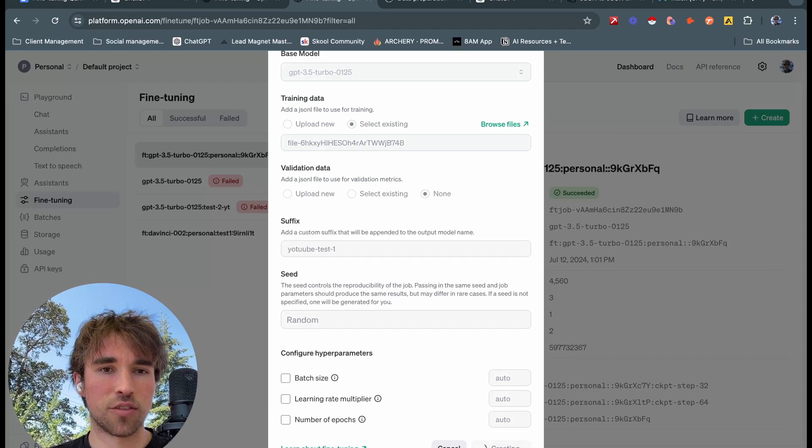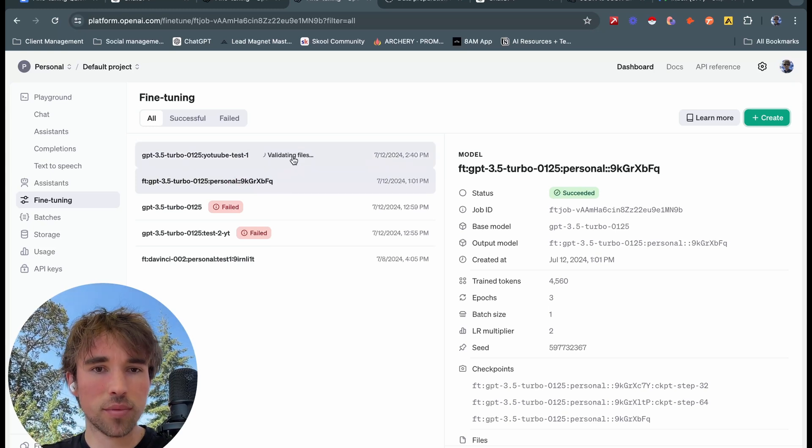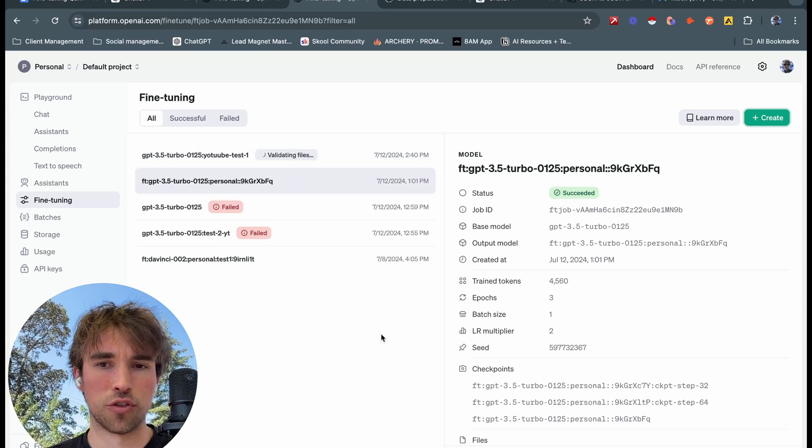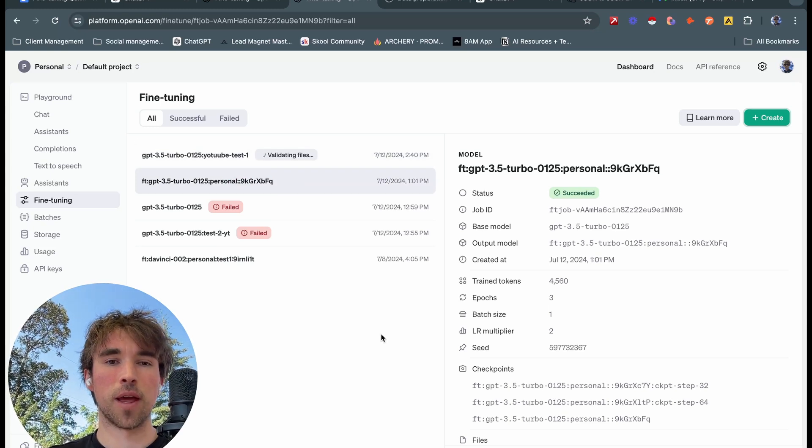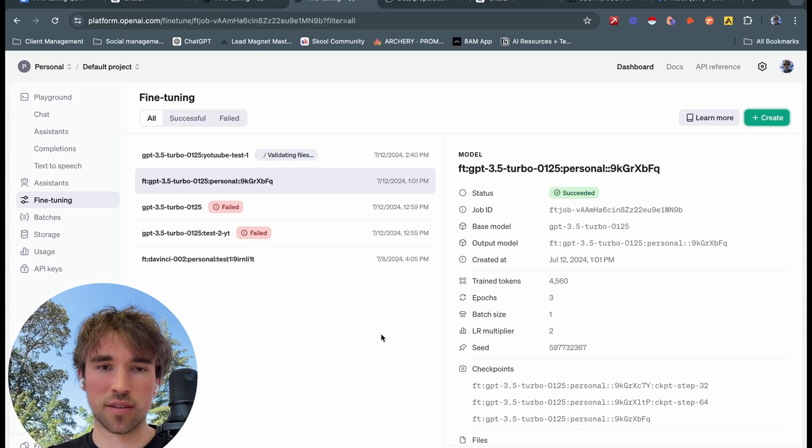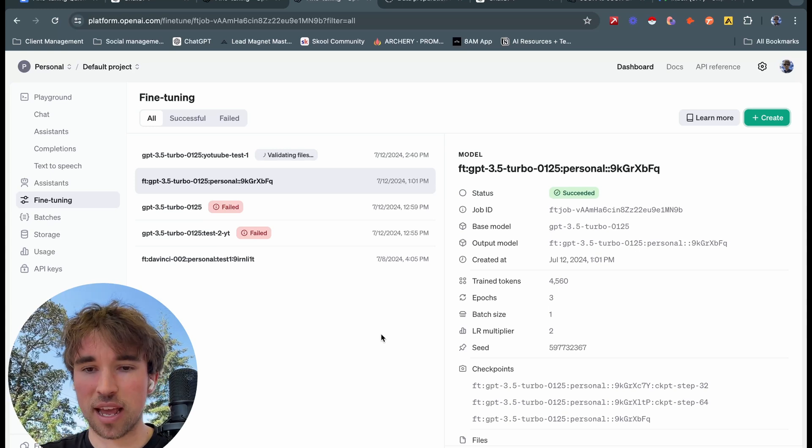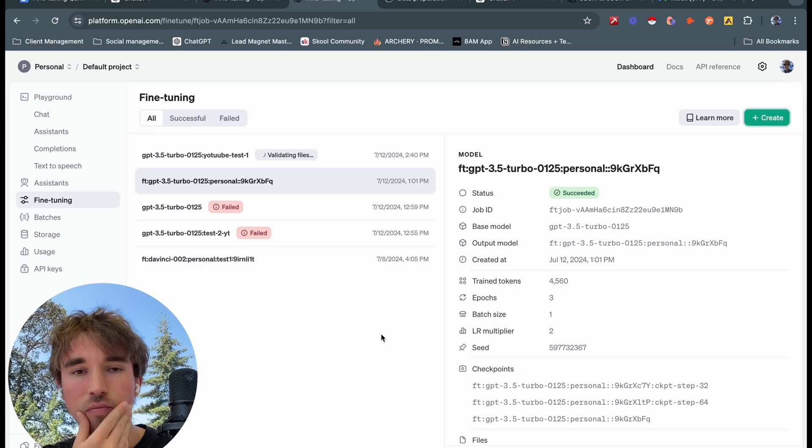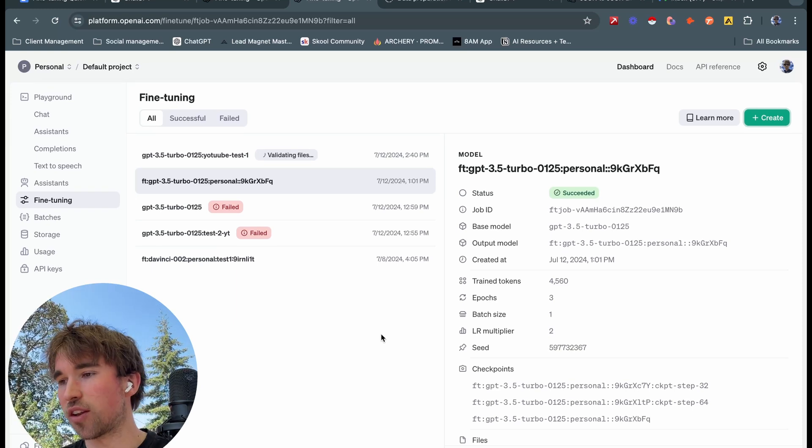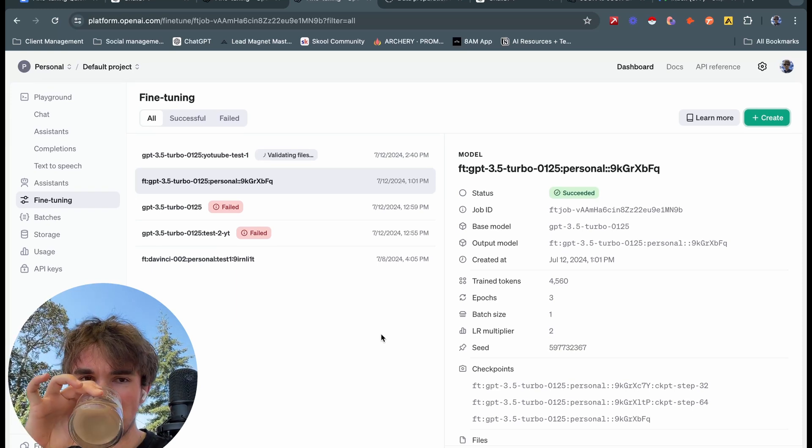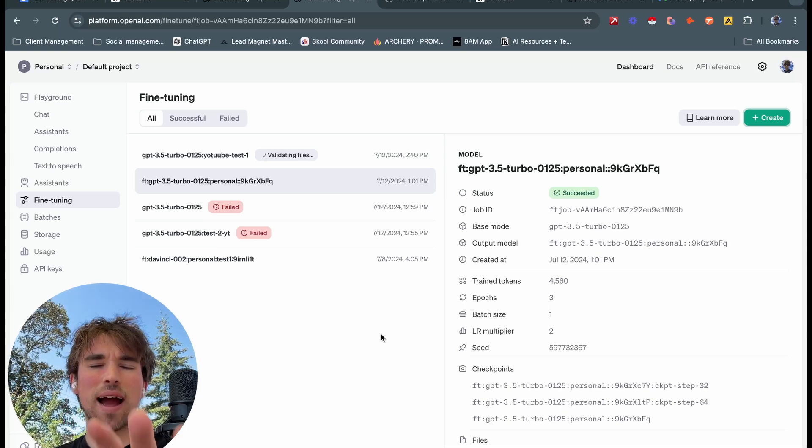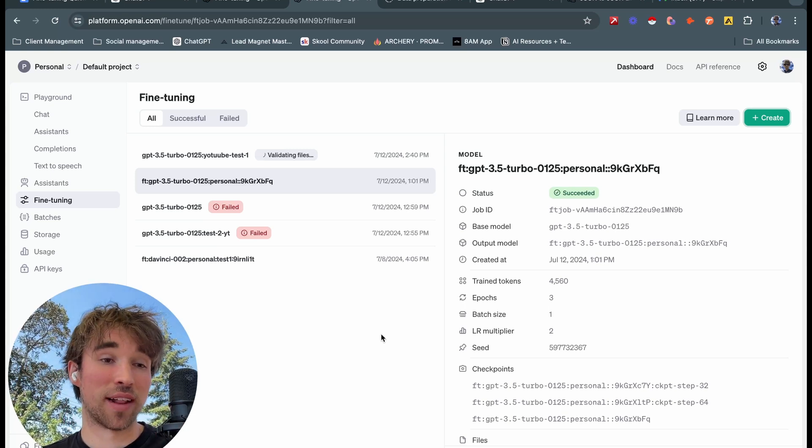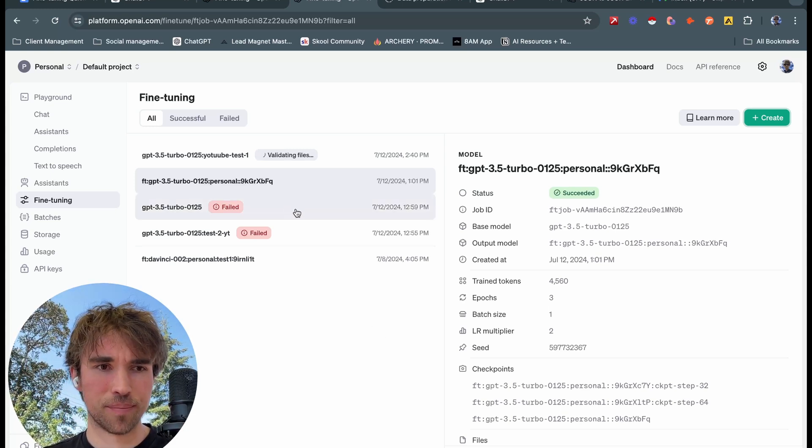If you get an error here, it'll normally tell you pretty clearly what you did wrong. If your JSON isn't in the right format or whatever the case may be. All right, so this is going fine tuning. Actually I take that back, it's not fine tuning, we're just validating the files as it says right here.